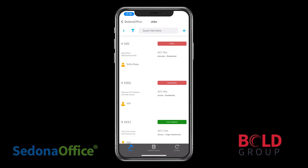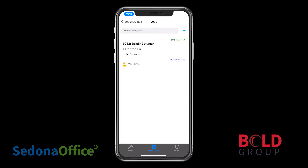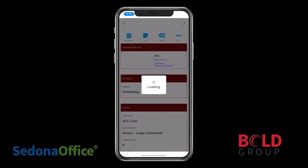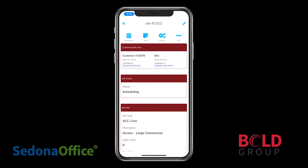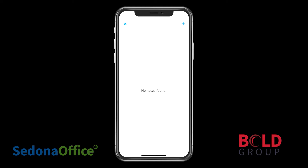You can choose any of the jobs listed, but as a technician, you're more likely to use appointments. By clicking on the appointment, you can view the job and the details. For example, if you click on Notes, notes will be shown, if any.